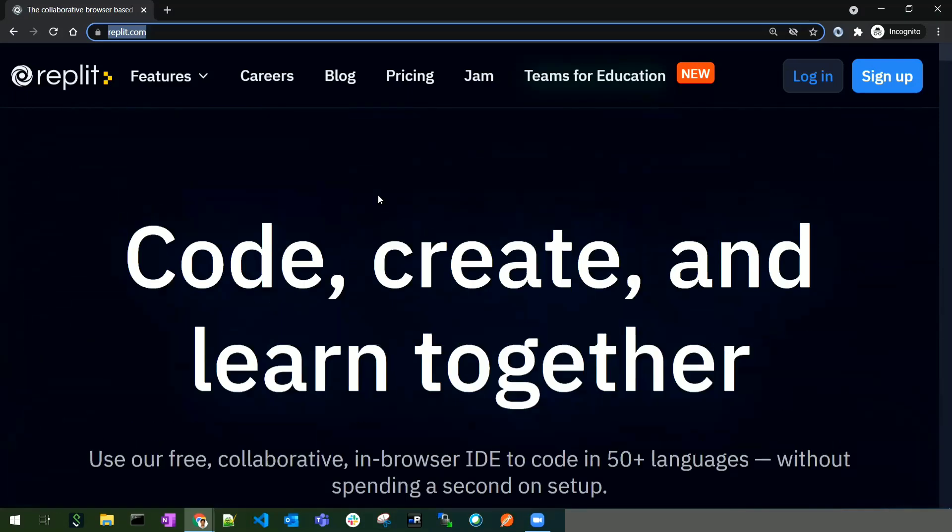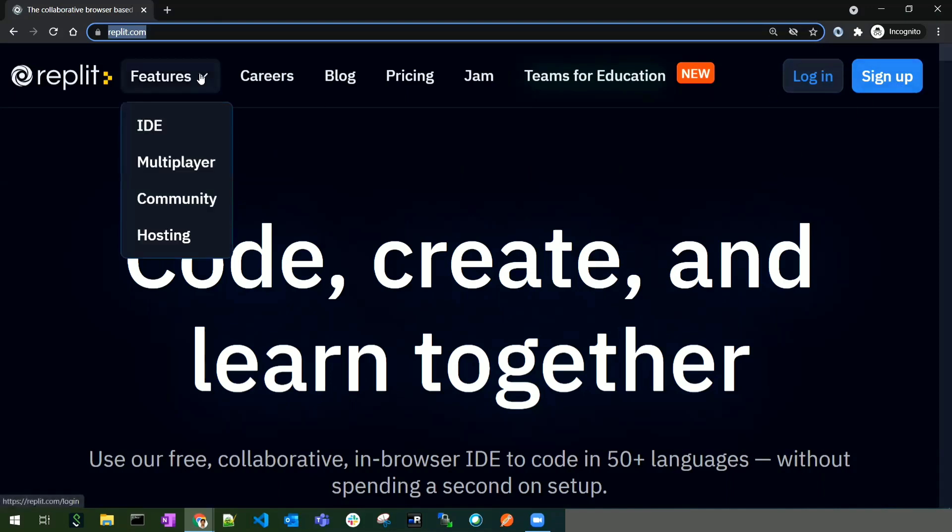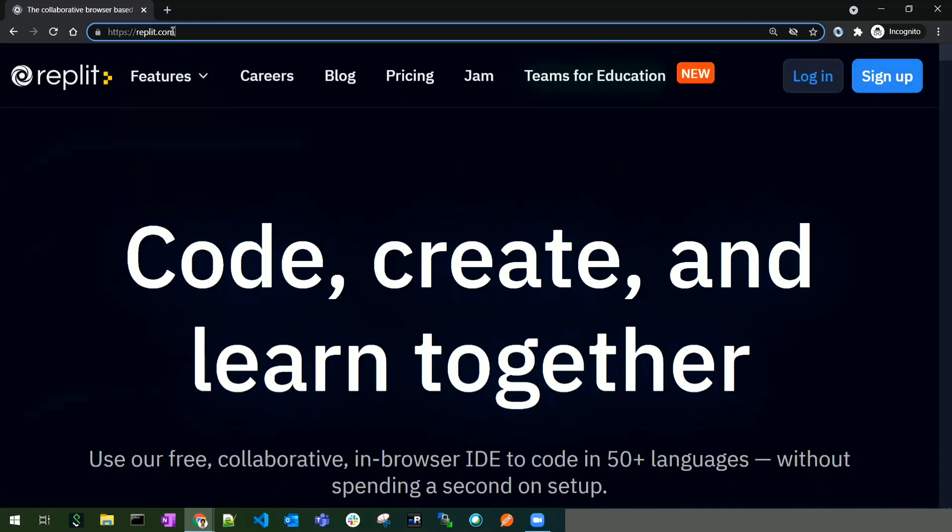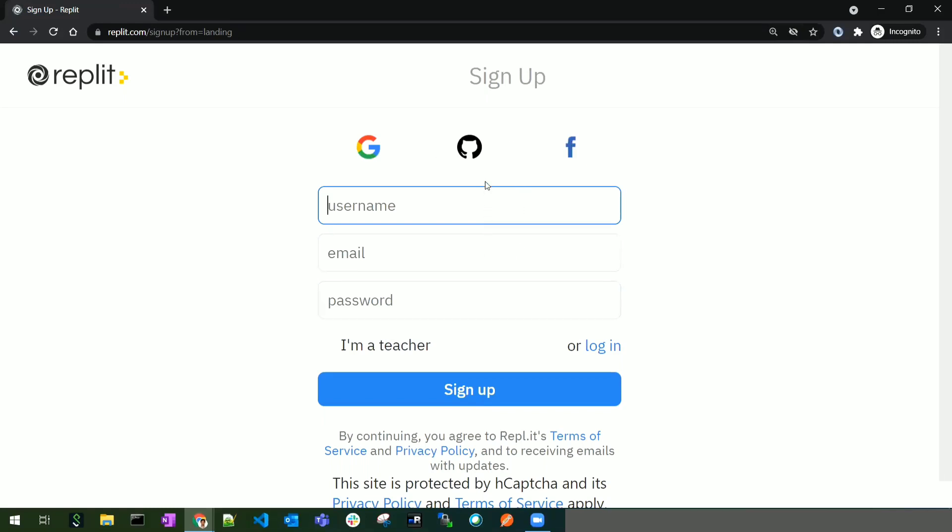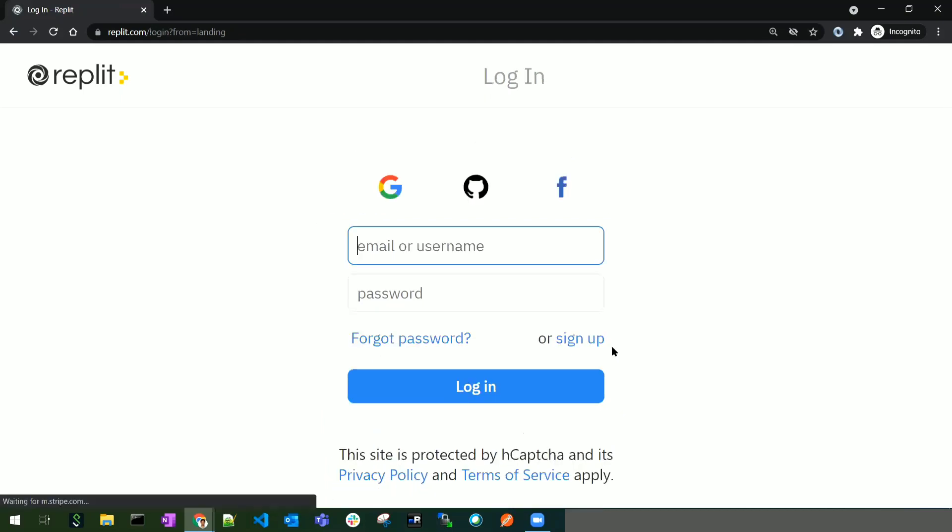To begin, navigate to Repl.it and click the sign up button at the top right. You can sign up with Google, GitHub, or Facebook accounts, or create your own Repl.it account. Once you create your account, you need to log back into Repl.it.